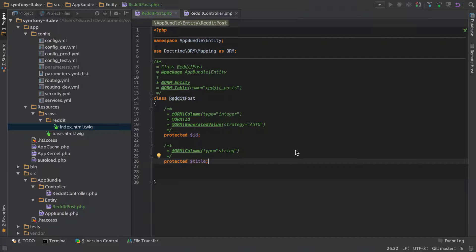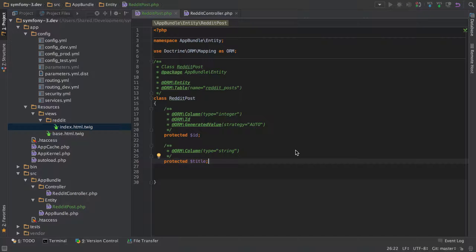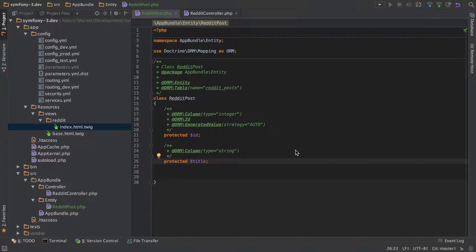Hi, I'm Chris from CodeReviewVideos.com, and in this video we're going to look at how easy it is to create, read, update, and delete entities that we've got stored in our doctrine-backed database.